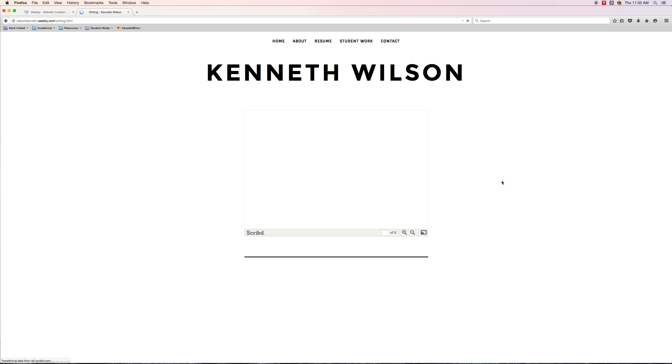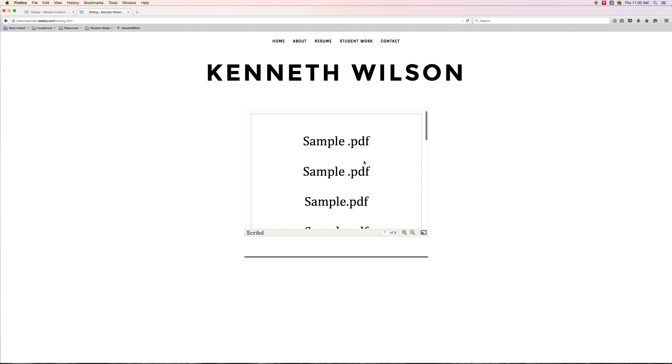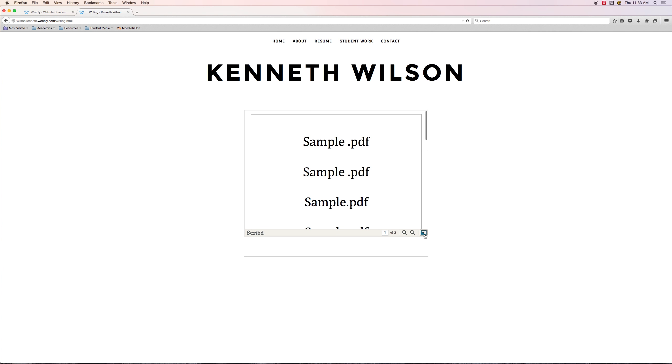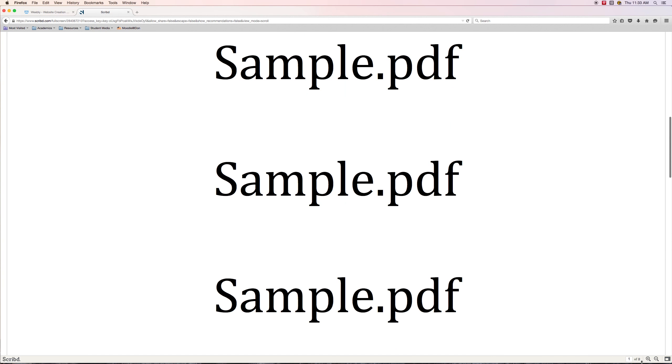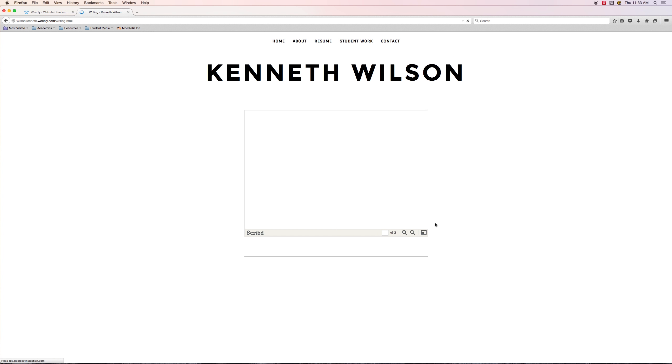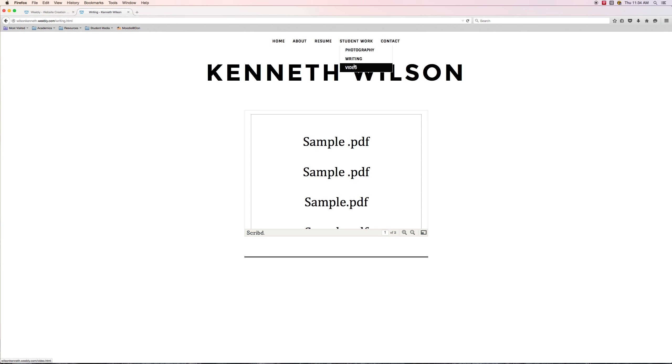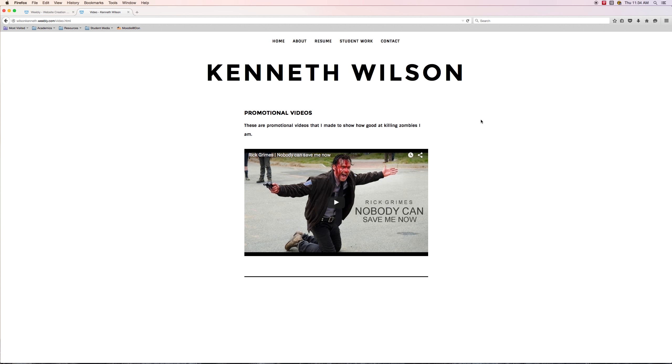The writing page. There's our sample PDF and it seems to be working correctly, and that's looking good. Again, even though this is writing, you'll want to add some text describing the type of work and what it was for and that kind of stuff. That looks good.